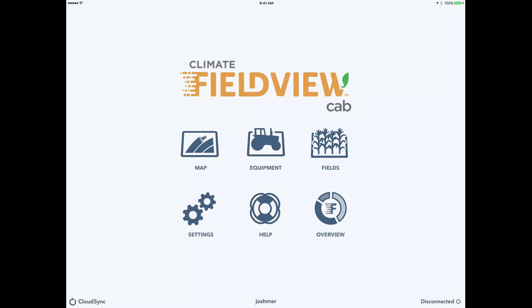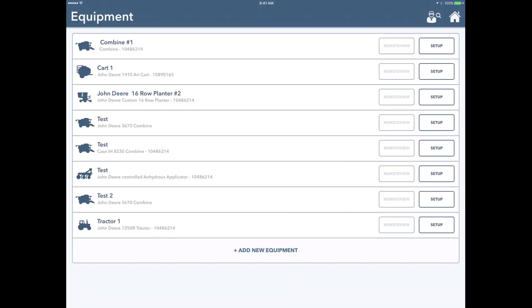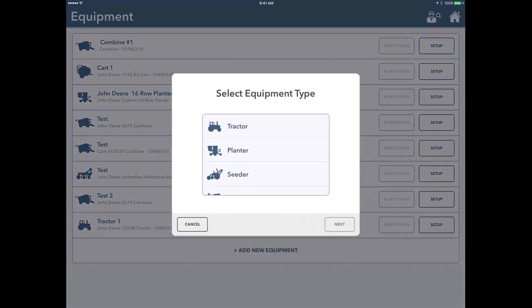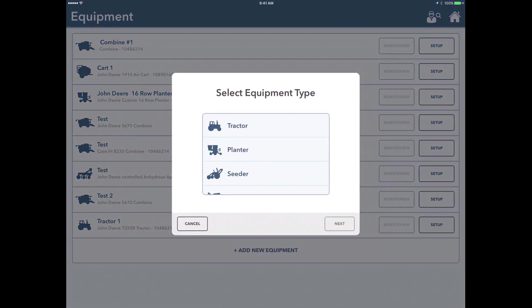On the main screen here we're going to select equipment in the top center of the icons, and on here we're going to go down to the very bottom where it says add new equipment to click on there.